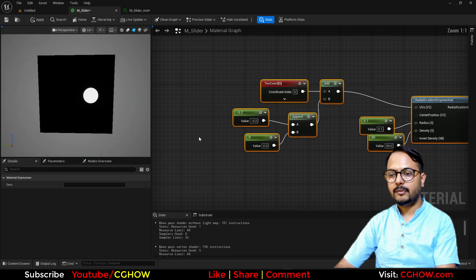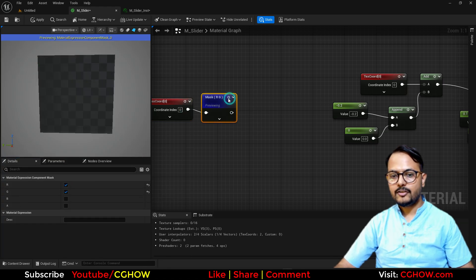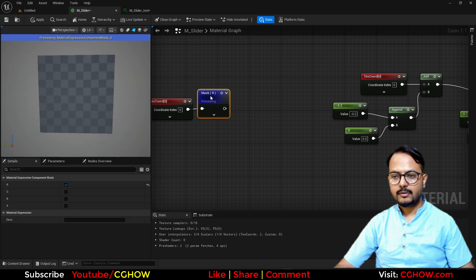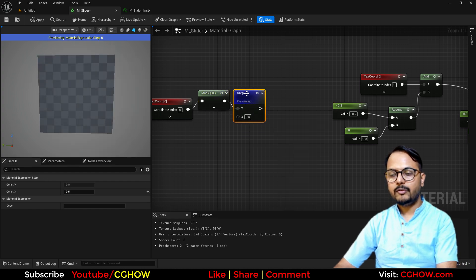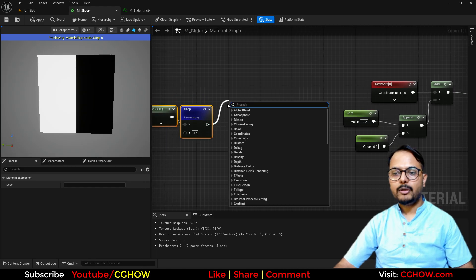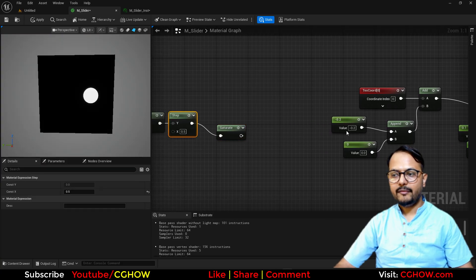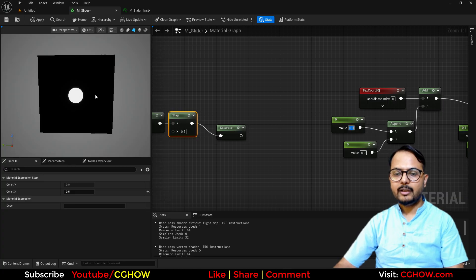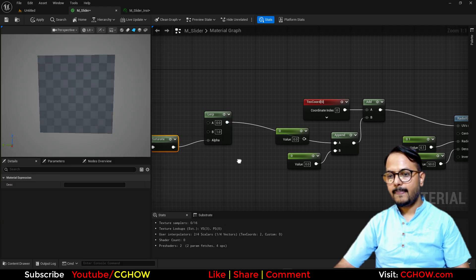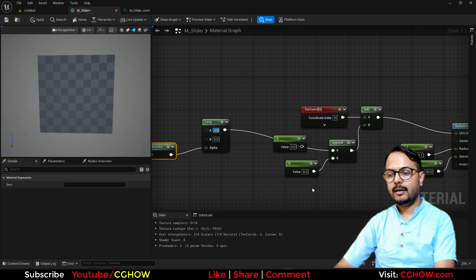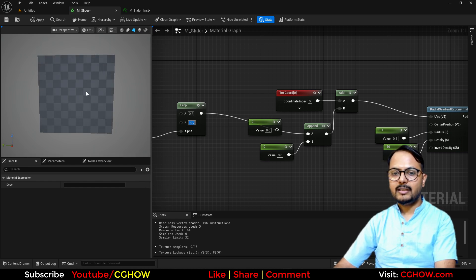What you can do here is take a Texture Coordinate, Shift+C for the mask — that gives the red channel. This is just a gradient, so I'll take the Step and make it 0.5. It will give you half black and half white. You can also saturate it. Basically this radial, if it's in the center, will be divided in two parts with this. So we can now use Lerp and connect this here, and if I connect values like 0.2 and -0.2 you will notice the circle splits.